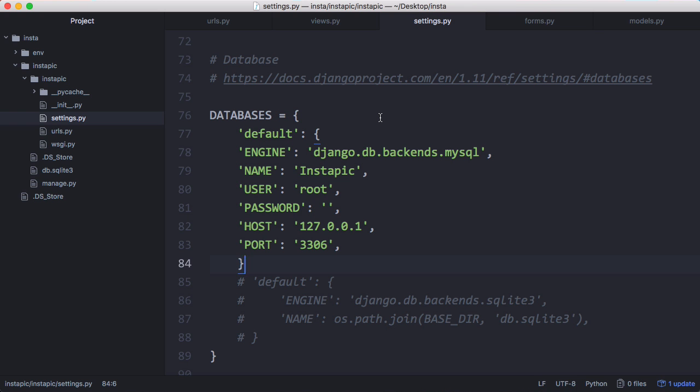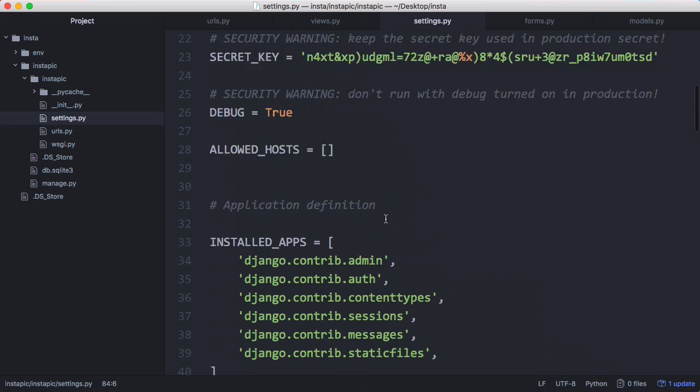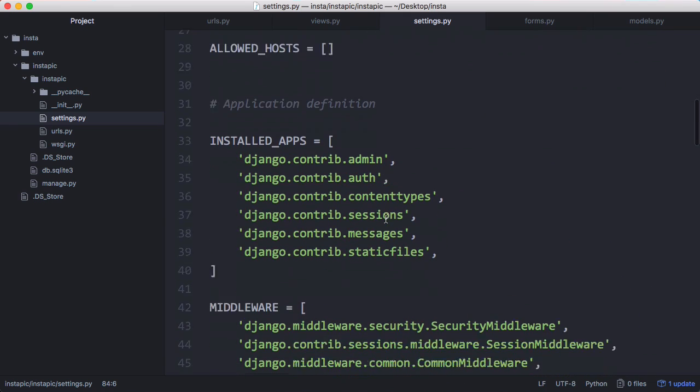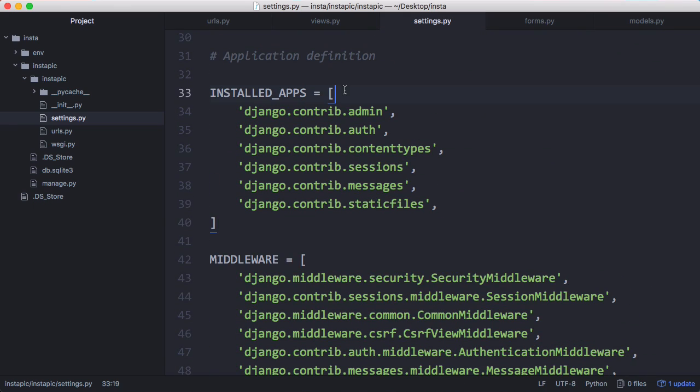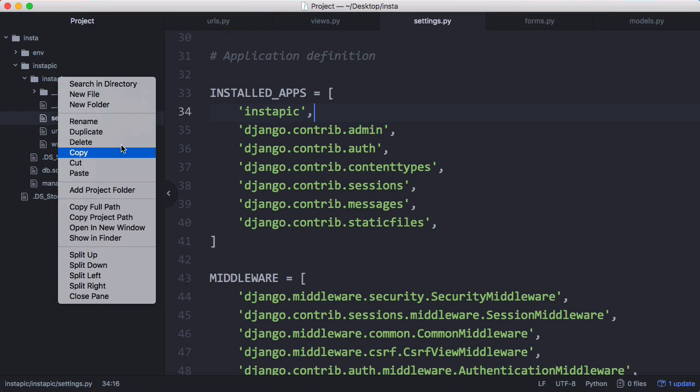So what we want to do now is create our user model because to be able to add users to our database, we have to know what a user looks like. So to do that, we're going to scroll up to our installed apps and add a new app called Instapick and that's our app, which is this folder here, which means inside this folder, now I can create a file called models.